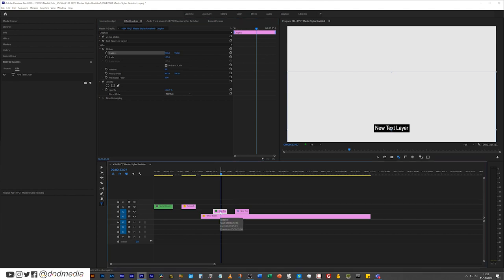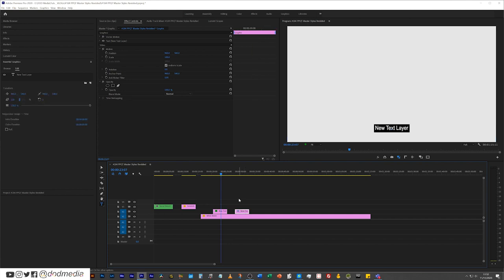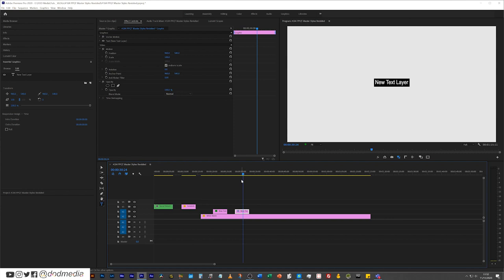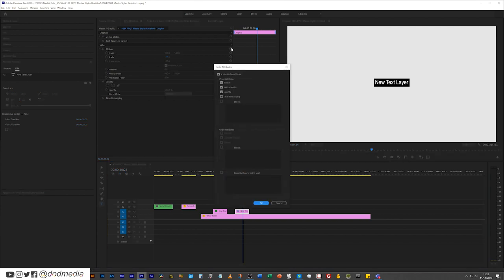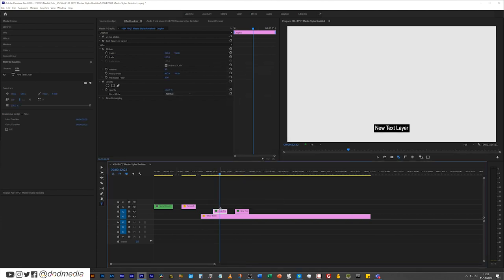And then you just have to Control or Command C that layer and select all your other subsequent text layers, and Command or Control Alt or Option V to paste attributes. And there you can paste your motion, and there we go. And that is a nice and simple way of doing it.